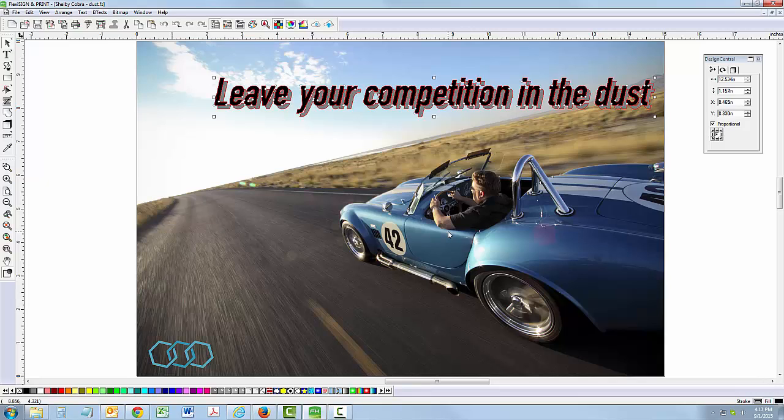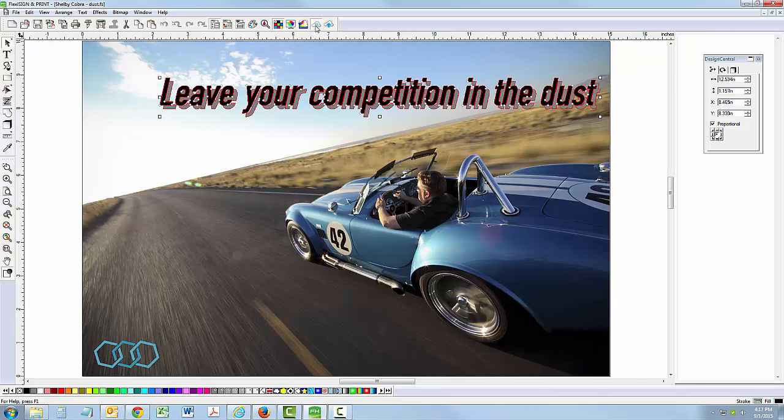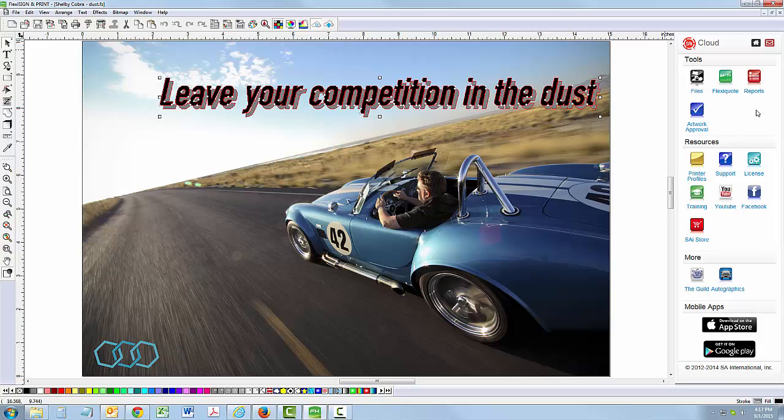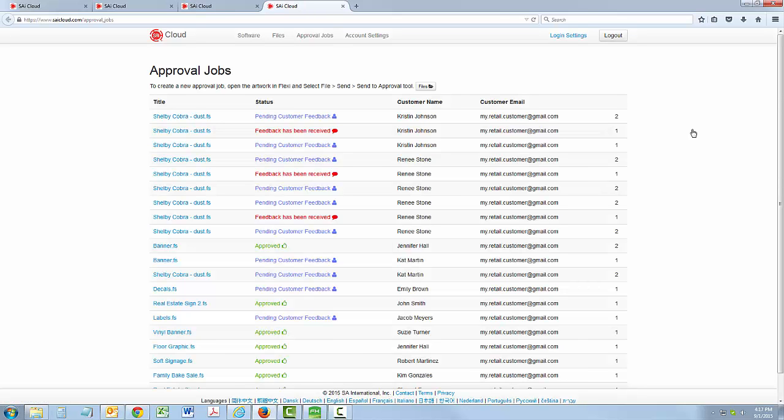At any time, you can check the status of all your artwork approval jobs. In Flexi, open your cloud window and click on the Artwork Approval icon. The Approval Tool automatically tracks the status of your approval jobs, which saves you time and gets customer approvals done faster.